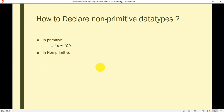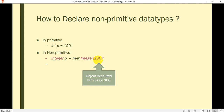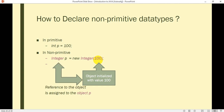So how to declare non-primitive data types — as we discussed in the last lecture, we declared a primitive type like: int p = 200. In non-primitive type, we declare it like this: Integer p = new Integer(100). This is a constructor, and Integer is an object or class with the same name. The object is initialized with value 100 and the reference to the object is assigned to object p.